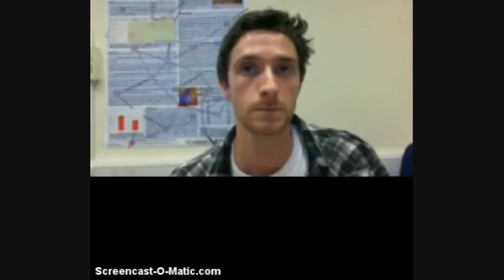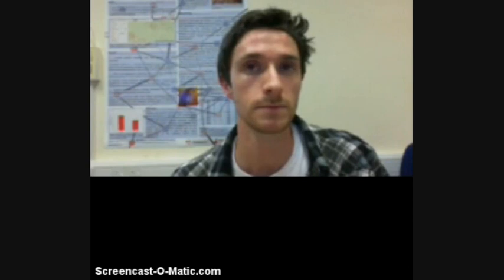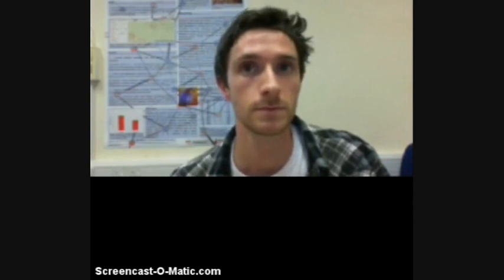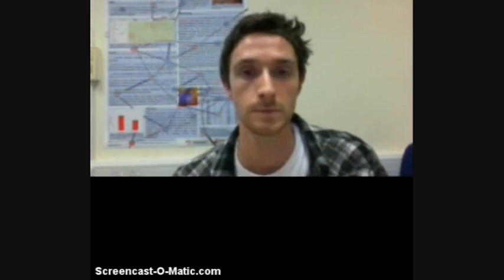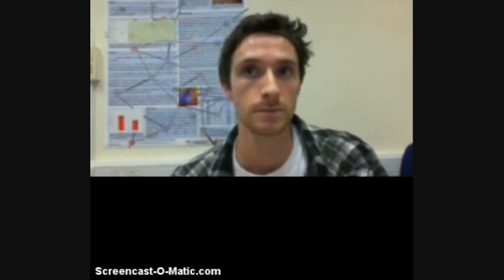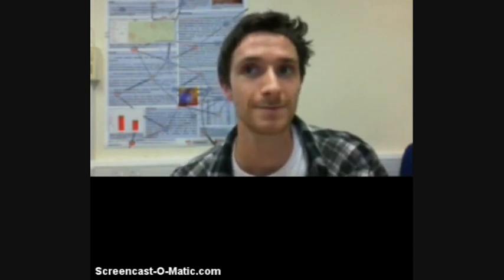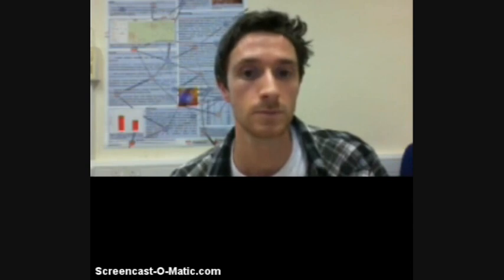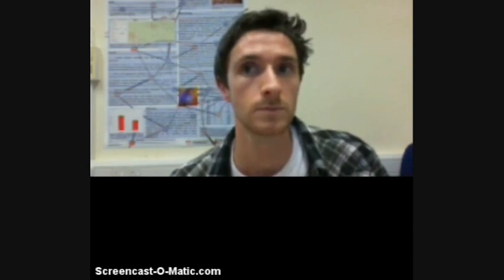Hello everyone, this is Graziella from Methods in Ecology and Evolution, and today we have David and Ed. David Jacoby is from the Marine Biological Association of the UK and Ed Brooks is from Cape Eleutherian Institute. They are talking with us about developing their article in Methods, which is about developing a deeper understanding of animal movements and spatial dynamics through novel application of network analysis.